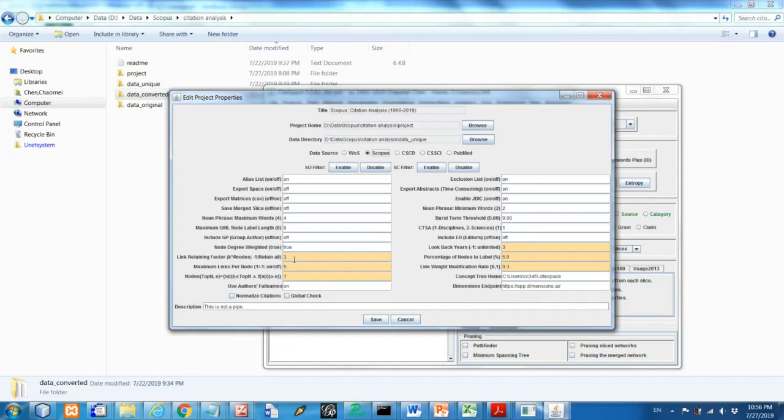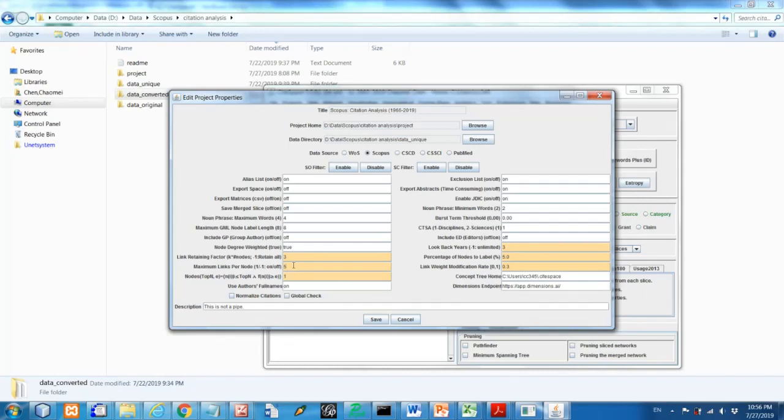This is about controlling density of the network. And this maximum link per node, five means each node can have maximum of five links. Sometimes you want to have a network with good enough clarity. So you want to have this number around five. If you do not want to have this limit, you can put negative one here. That's always remove the limits in the leading phase.